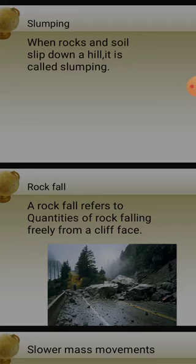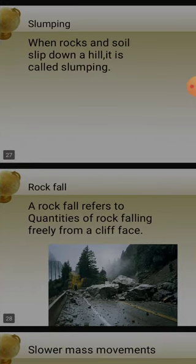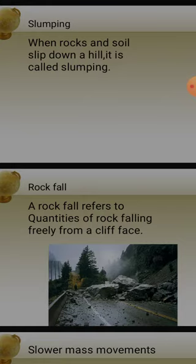A thick layer of weathered material forms on the slope. Suddenly, when it rains in a hilly area, the rainwater penetrates the weathered material and their weight increases. They start moving downward. One example from the textbook: the mudslide at Malin village in Pune - the whole village was buried under this mudslide, causing massive destruction.